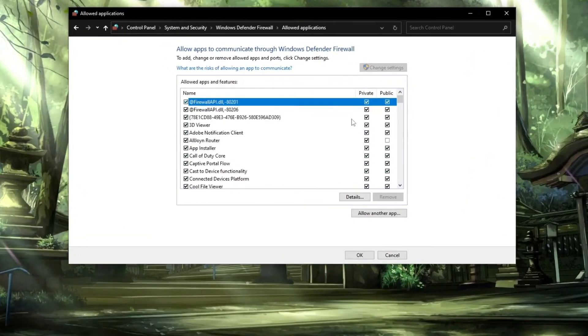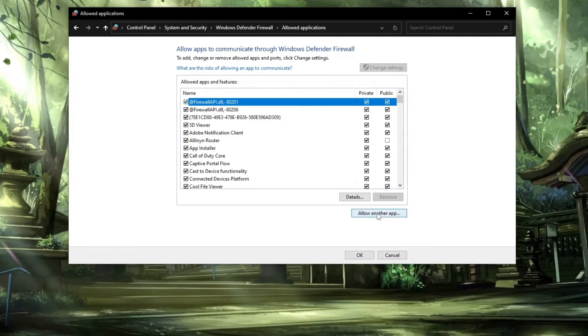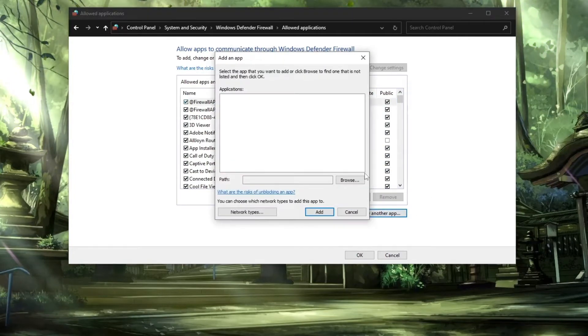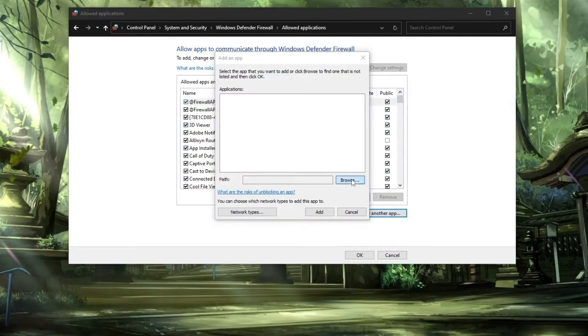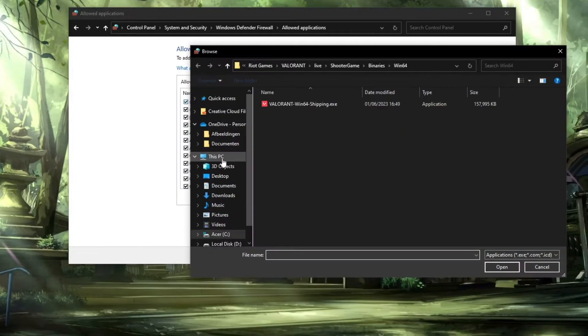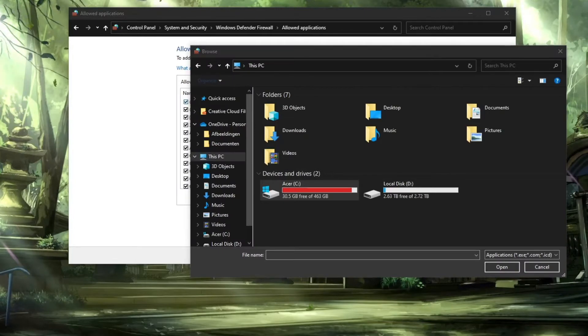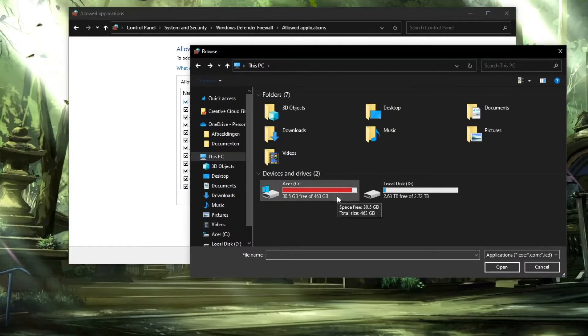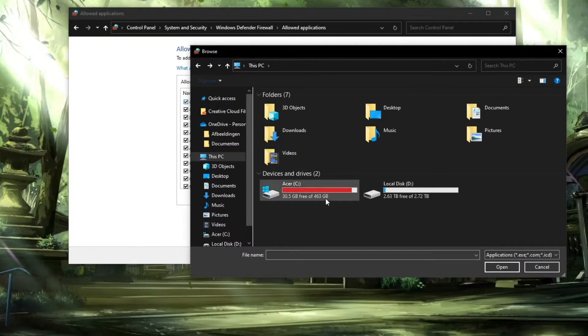Now we're going to add a few different apps. Click on allow another app, then click on browse. First of all, click on This PC, then go to the drive where your Valorant is installed - in my case, the C drive.